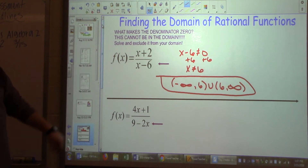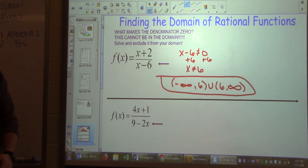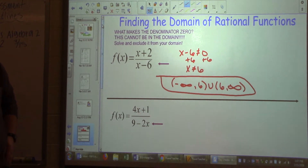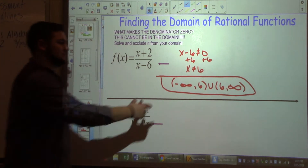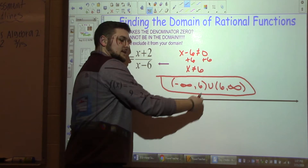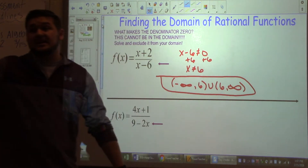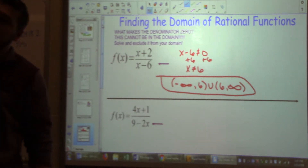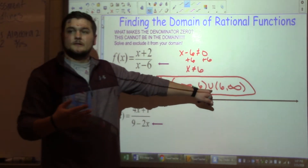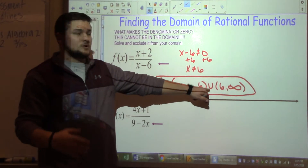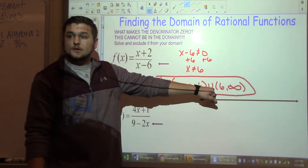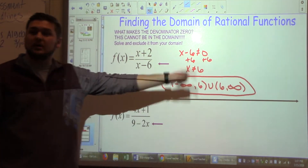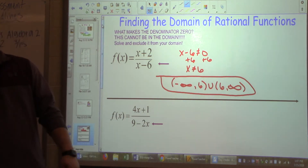Student question: 'When we have a restriction, do we always have to have two?' If x cannot equal a number, you will have two separate pieces. Every number it cannot equal means you're going to have a union. If you had one restriction, you'll have one union. There will be one later on this page where it's got two.